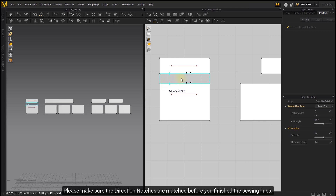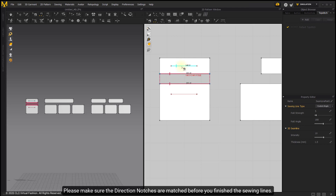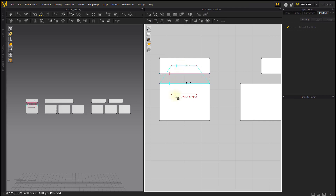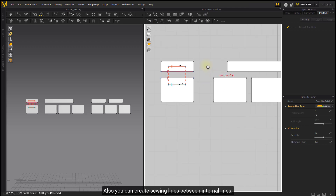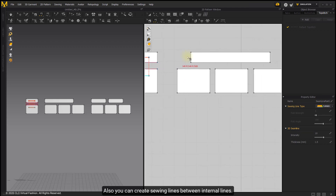Please make sure the direction notches are matched before you finish the sewing lines. Also, you can create sewing lines between internal lines.